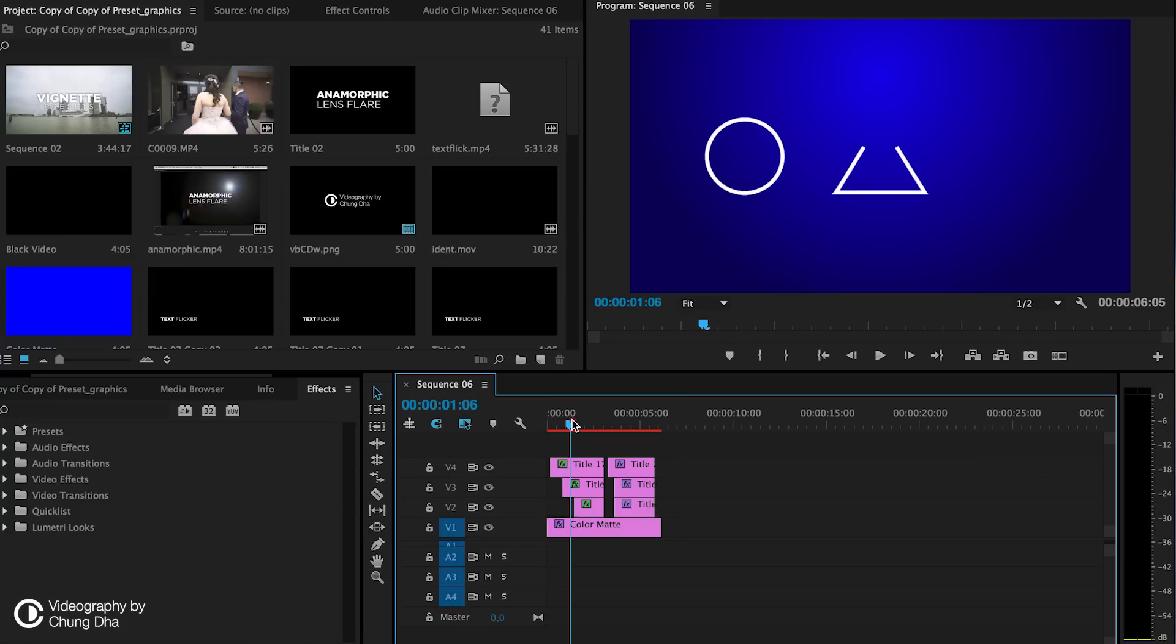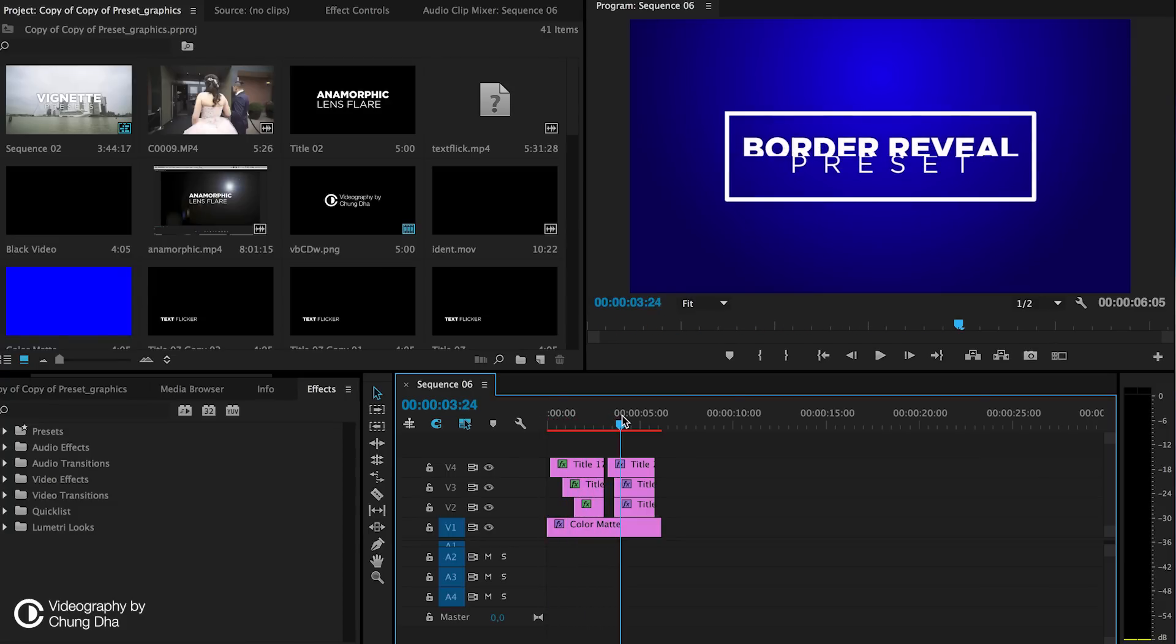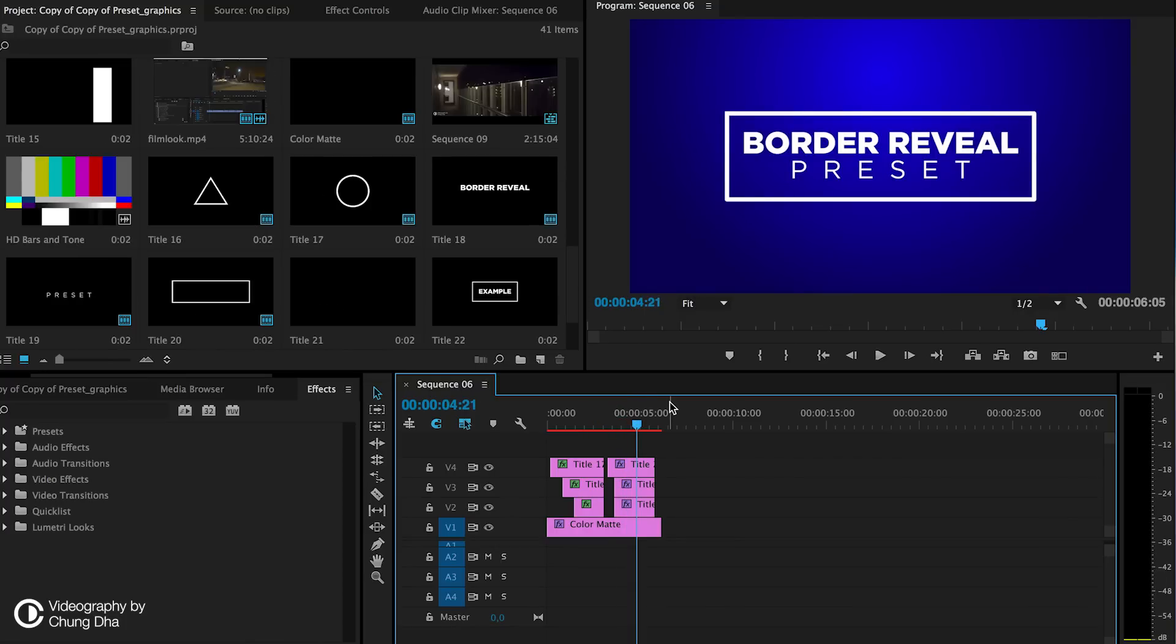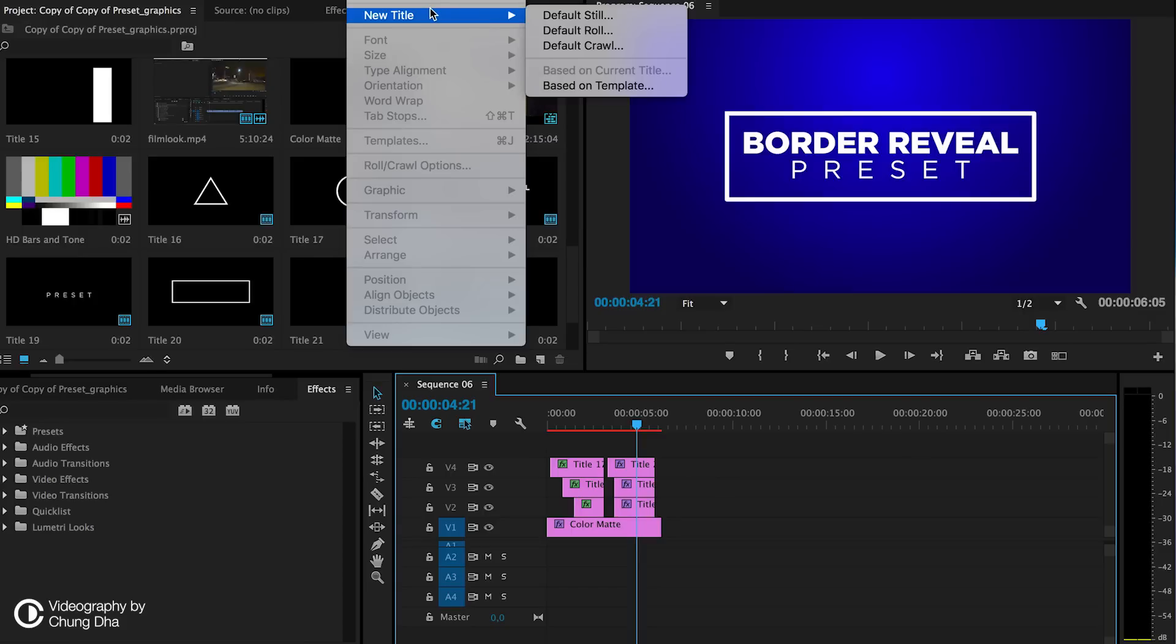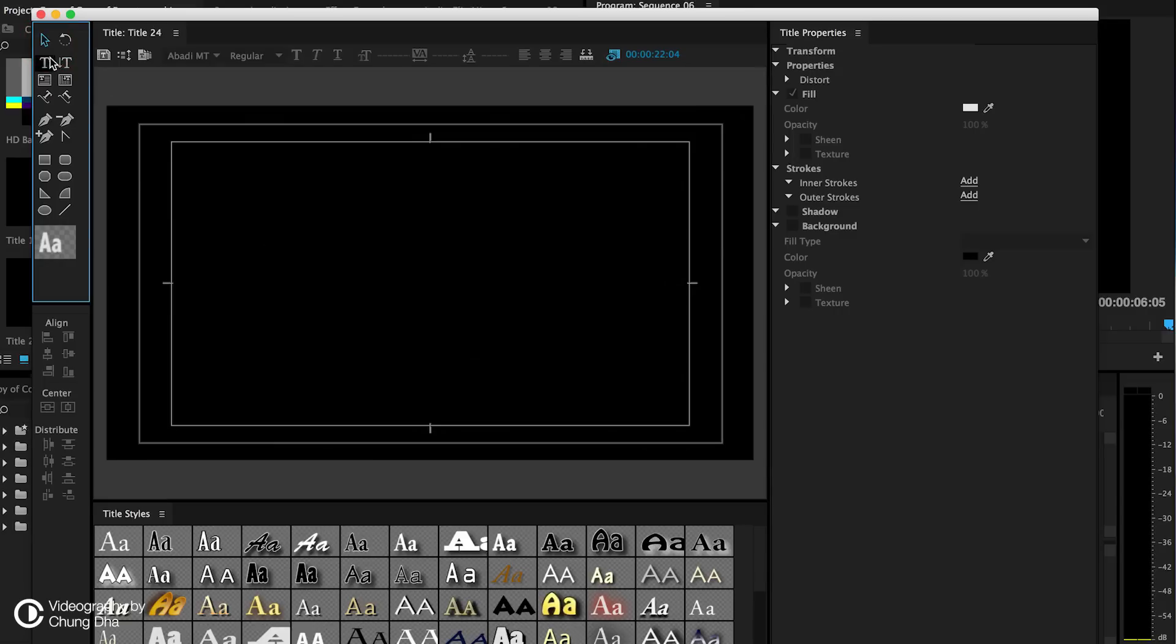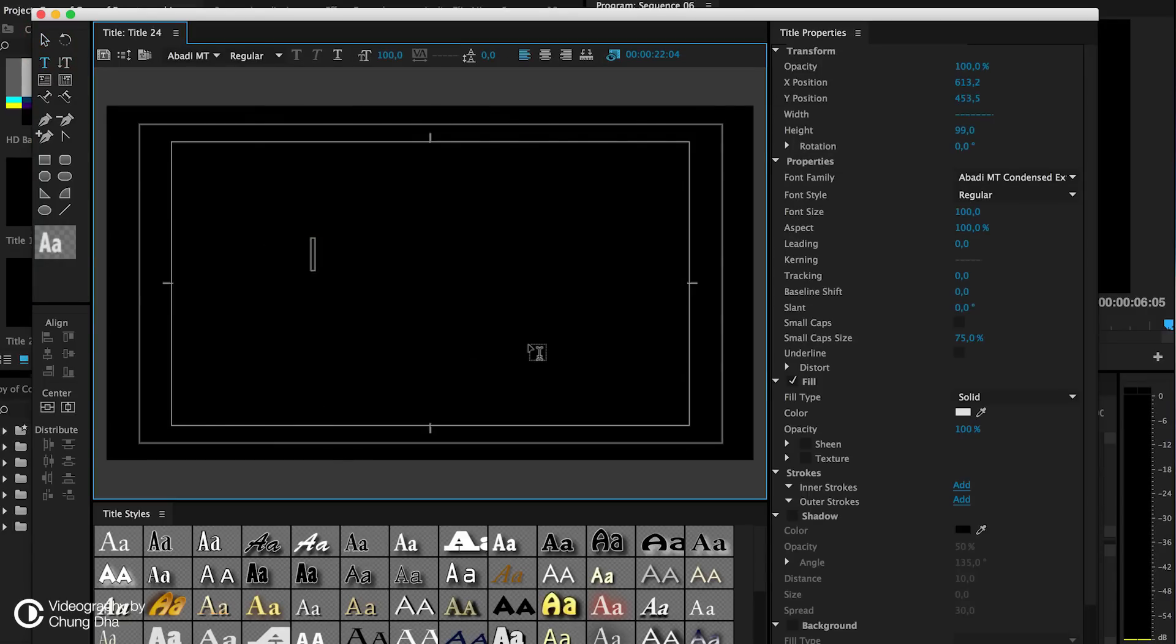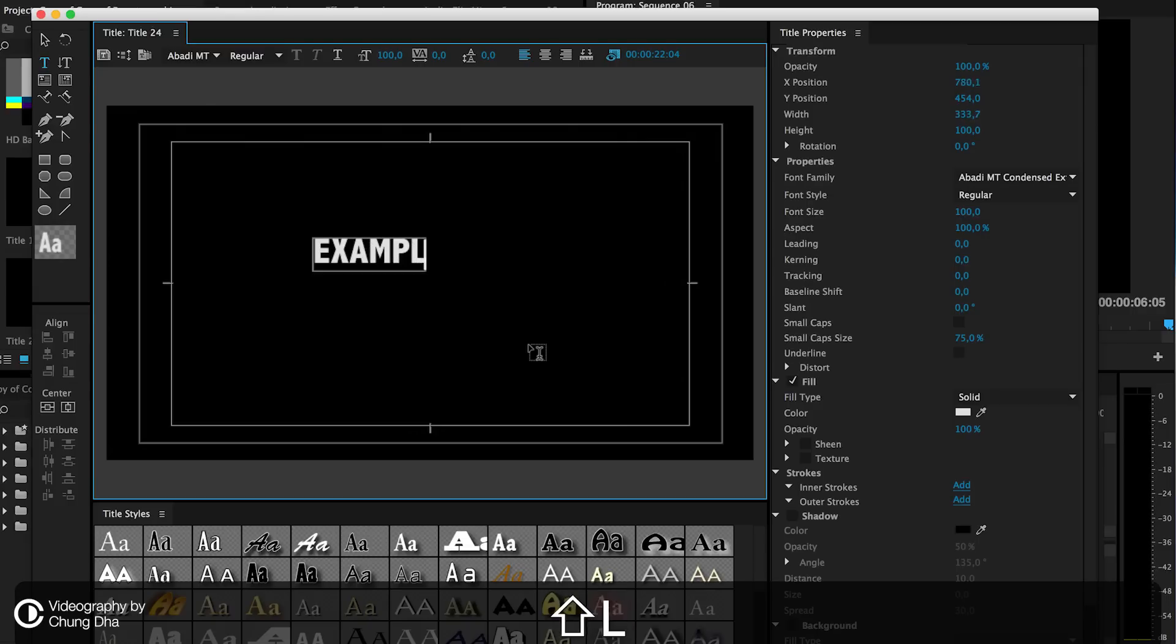This preset is basically to reveal borders and shapes like these, and mostly borders around text in a drawing style. First I'm going to show you how to make the text and how to apply the preset. We go on top to choose new title and choose default still. We're going to use the type tool and type a text. Here is an example.